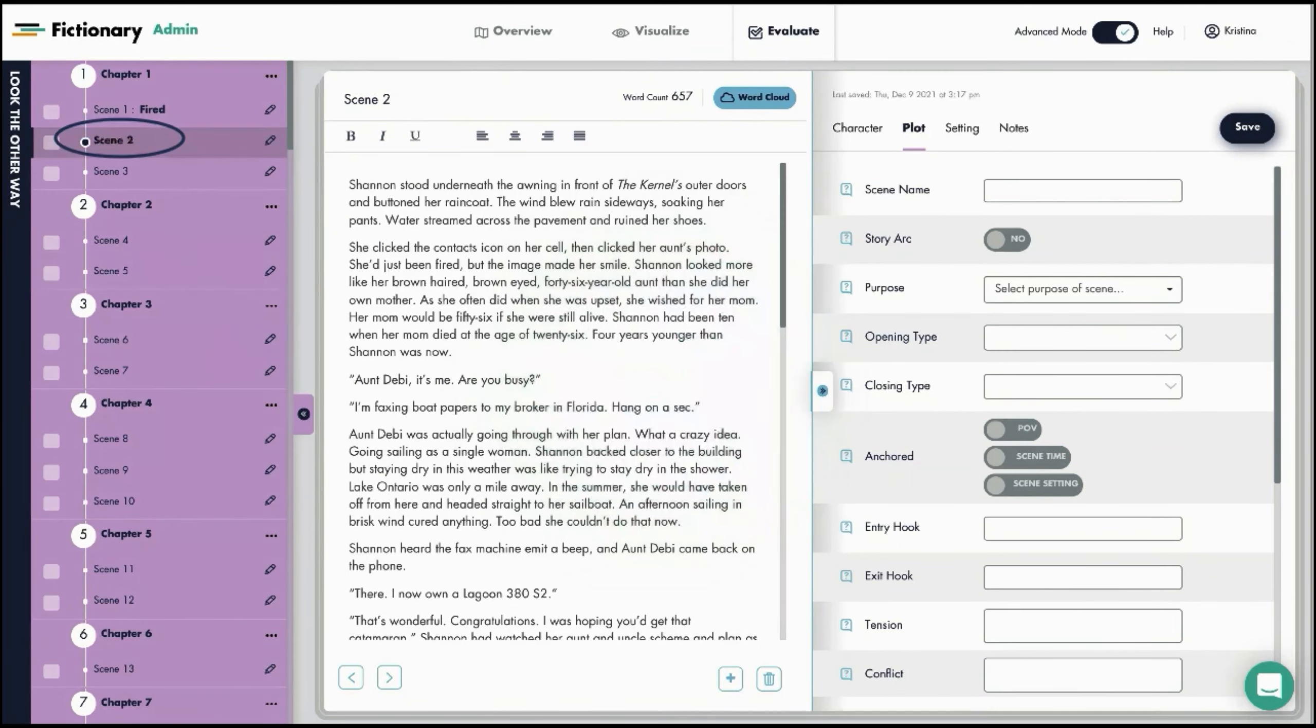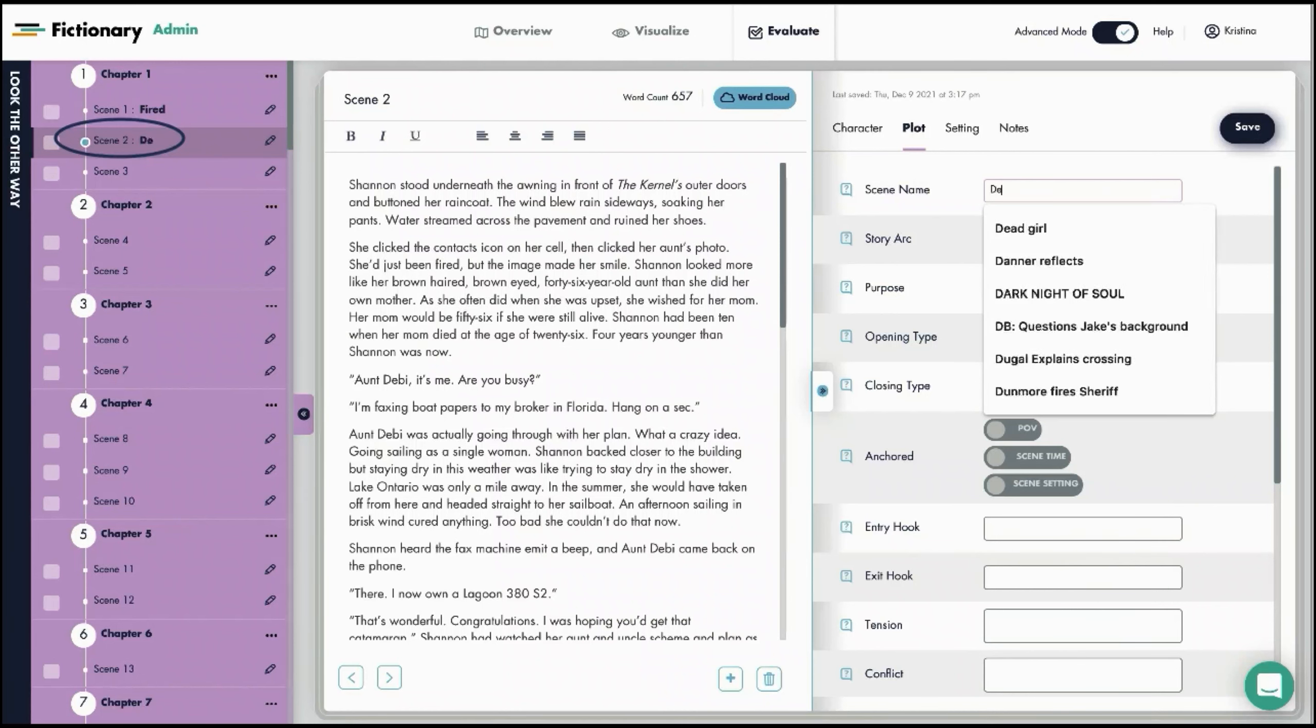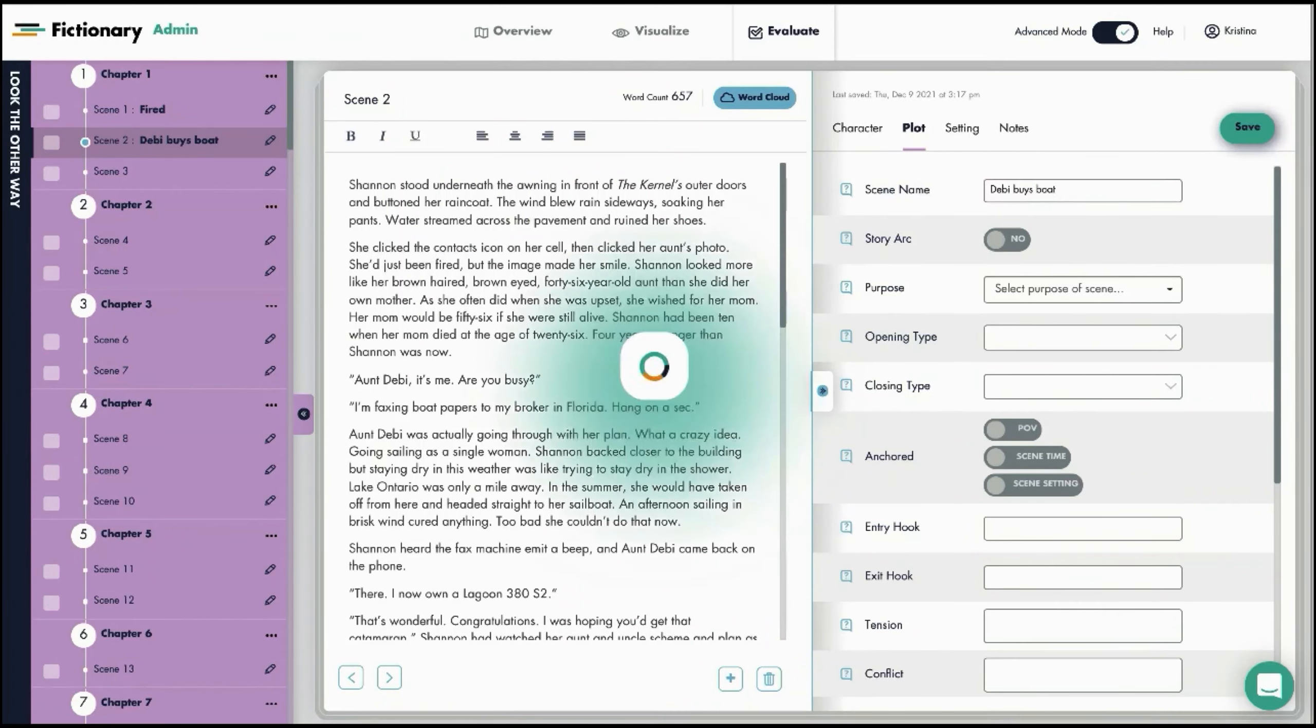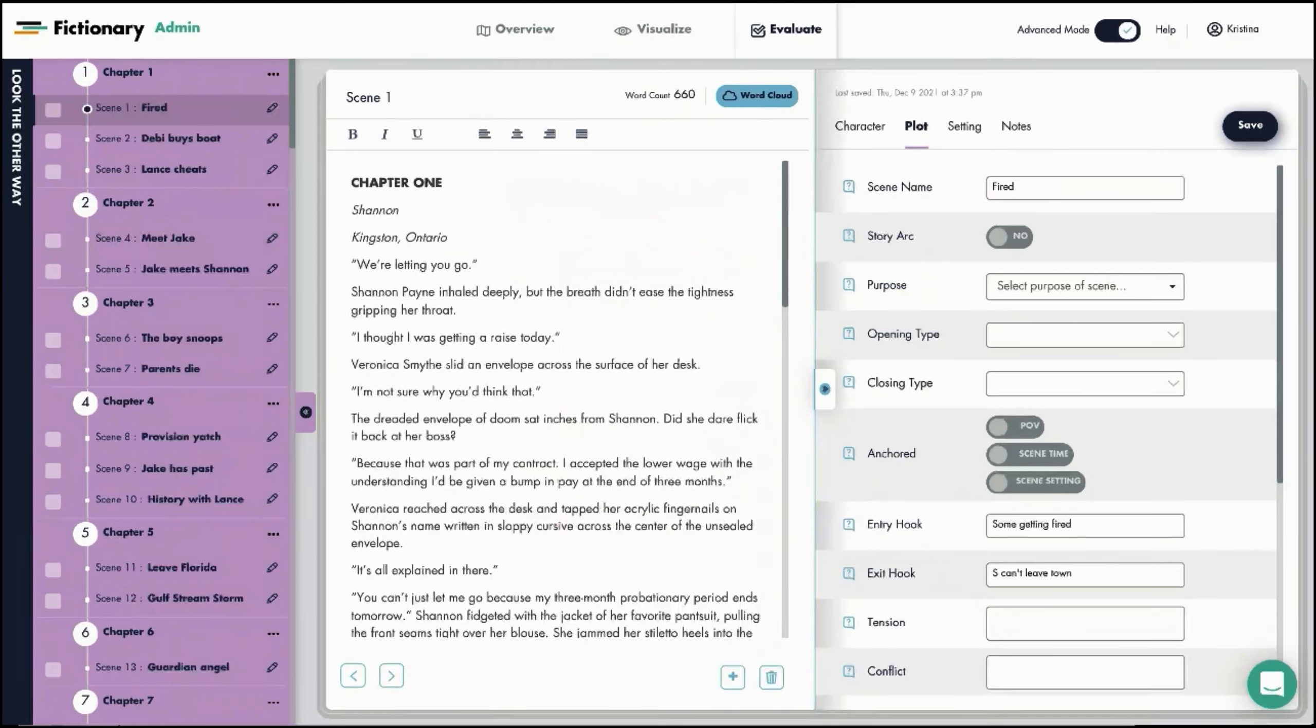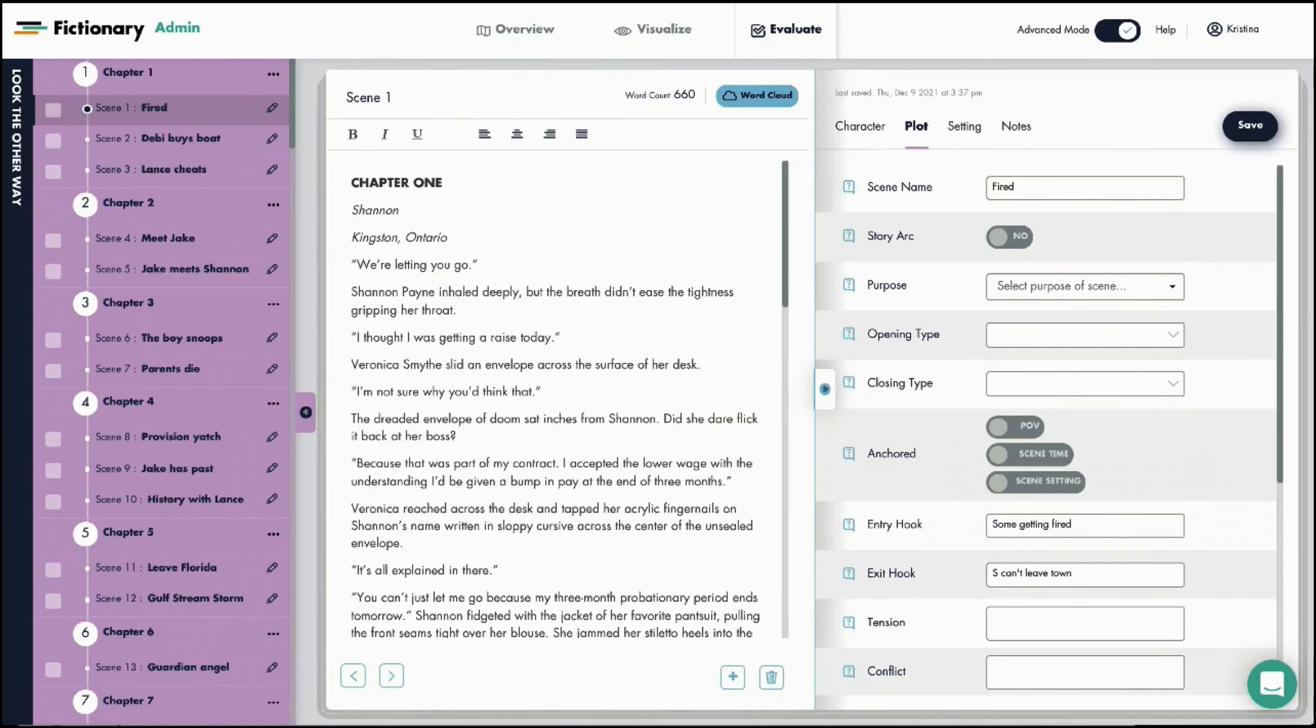To name the second scene, you click on scene two. You click over here and we're going to call this Debbie buys boat. And you'll see again that shows up here. So you can see on the left hand side we've added all the scene names.